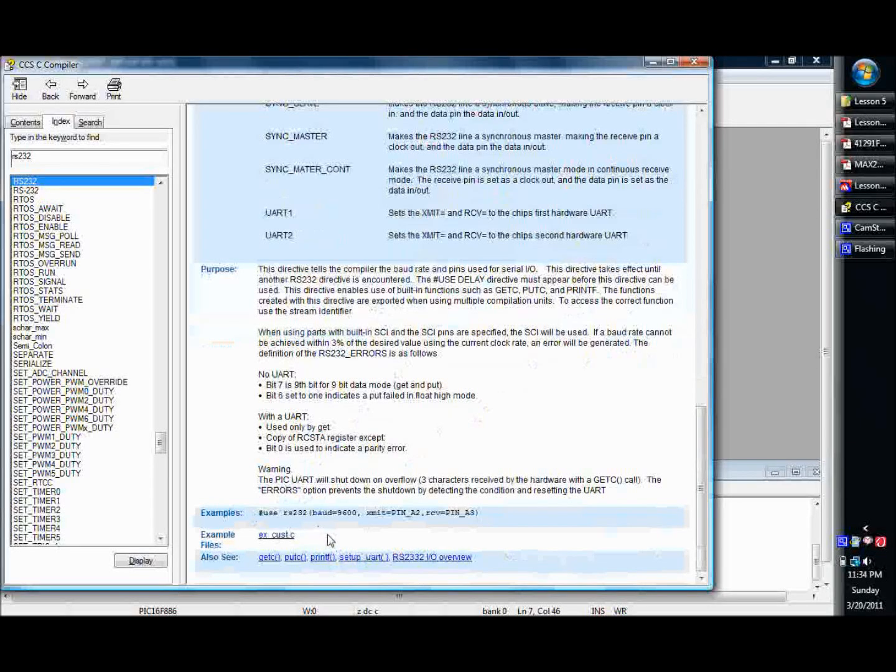CCSC is fantastic with its examples. There's tons and tons of examples, example programs and code that you can basically look at and break down and see what may fit for you.